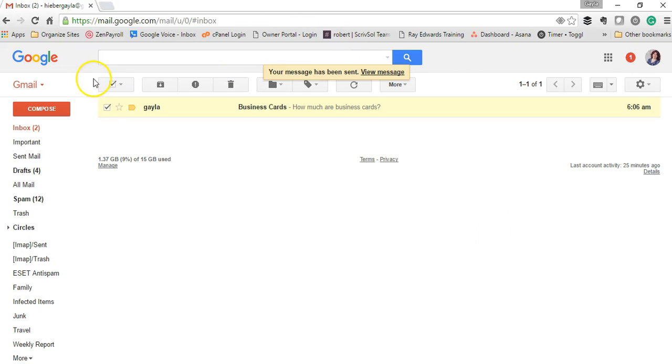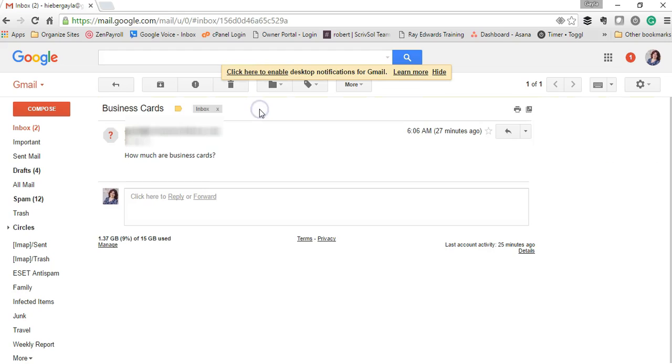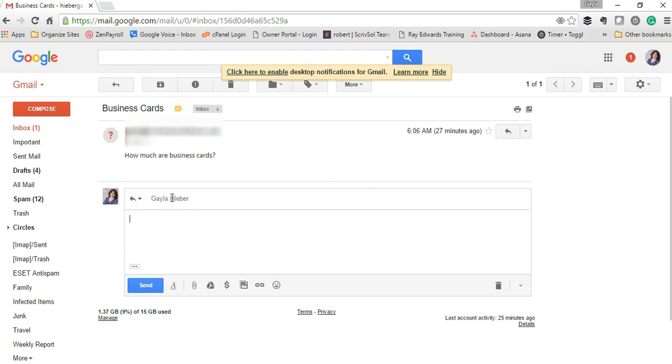Now if you need to respond to something, let's say in this example, how much are business cards? That's a question I get frequently. I'm going to hit reply.